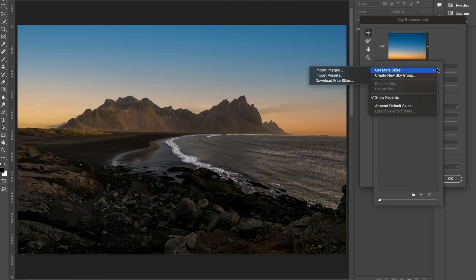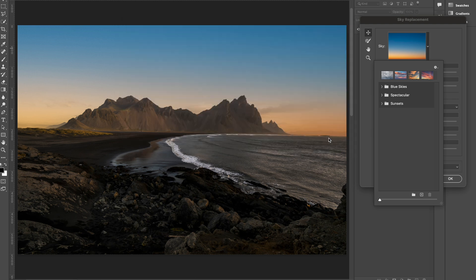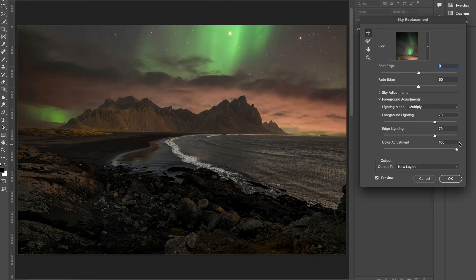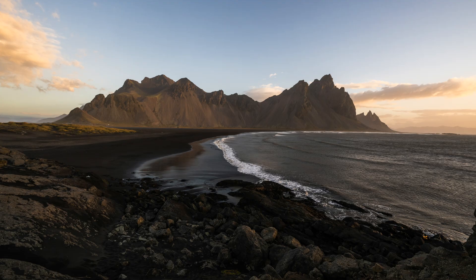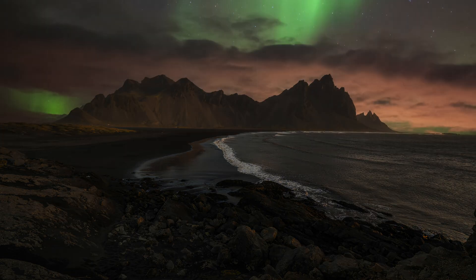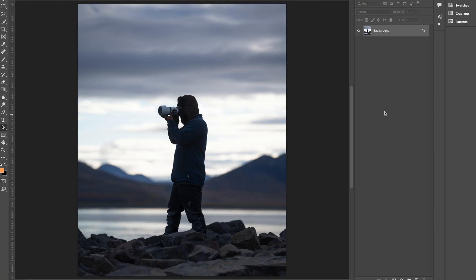Instead of using the built-in sky packs by Photoshop every time, what I would recommend is using your own sky images — this will ensure that your images stand out from the rest of the crowd. To do that, click here, then Get More Skies, and import images. You can import your own sky images. I'm using one of my northern lights images for this one, and with just some minor curves adjustments it looks pretty good to me.